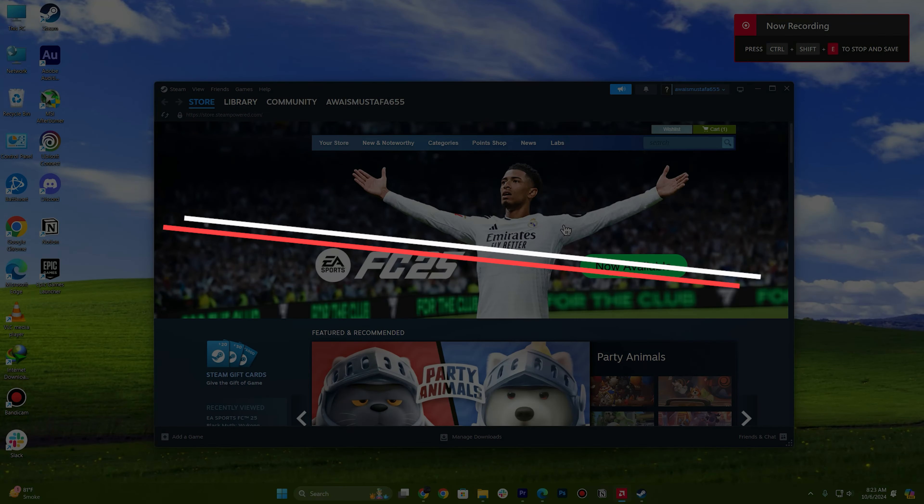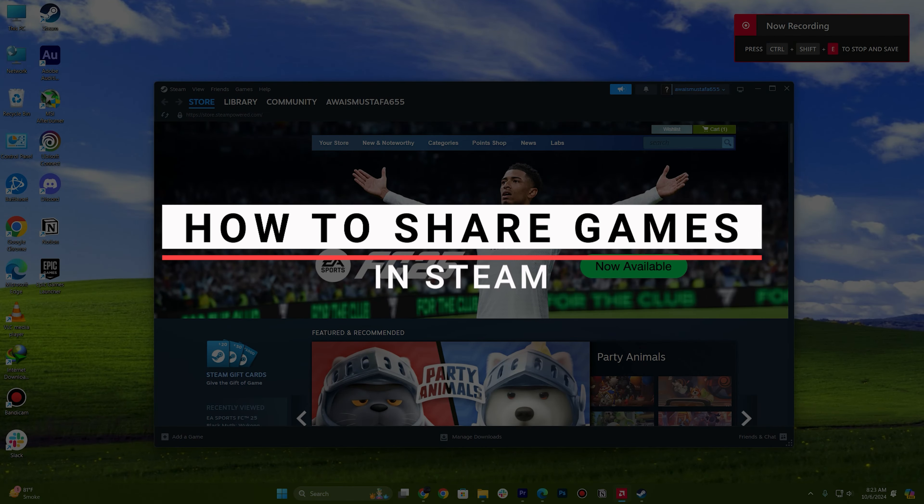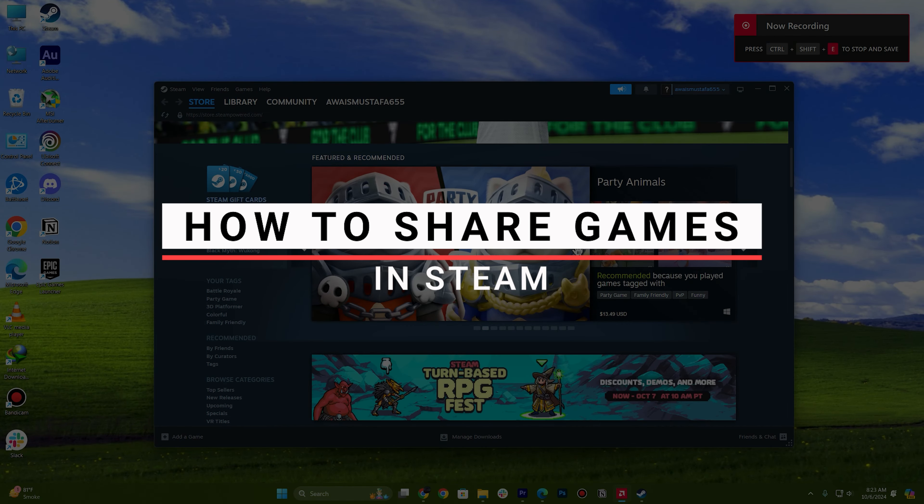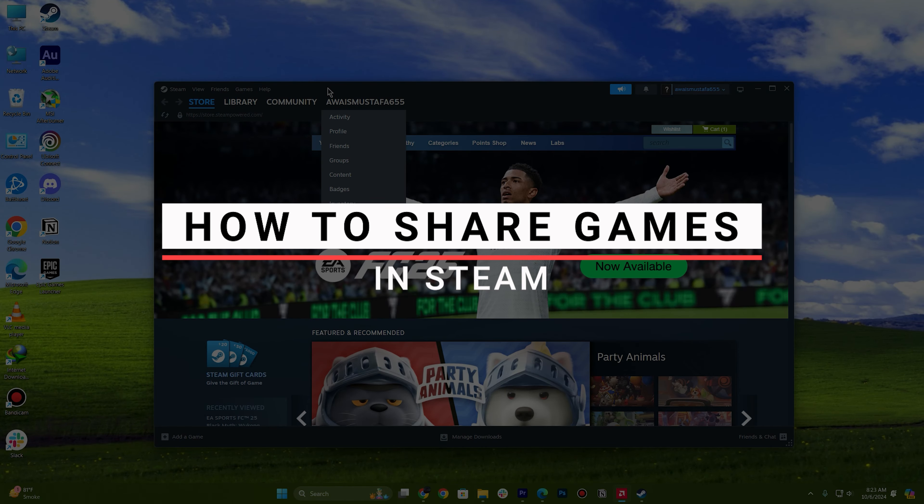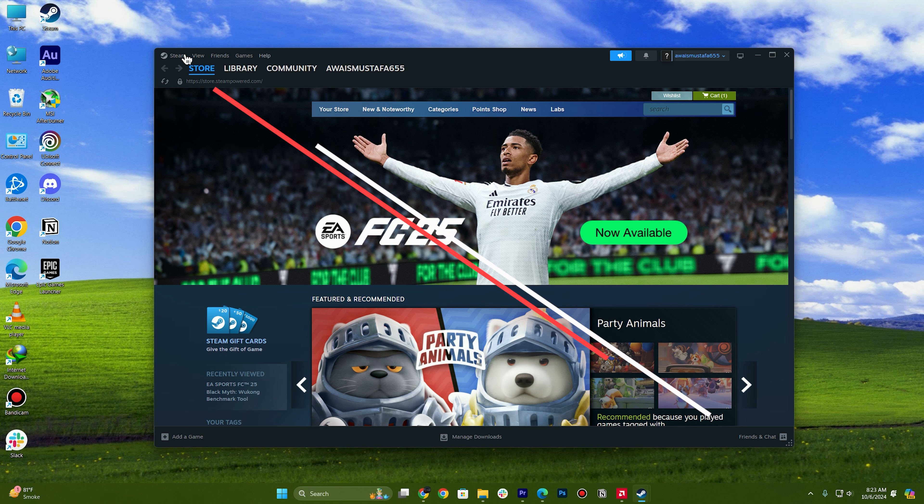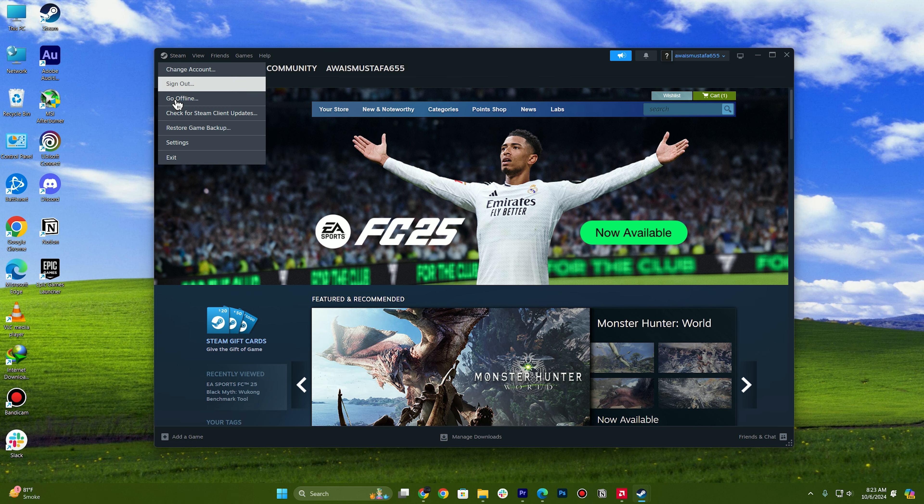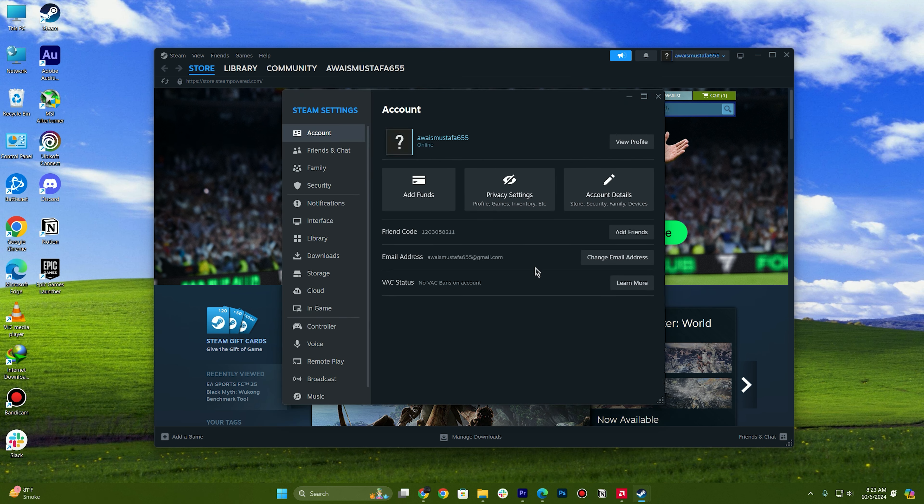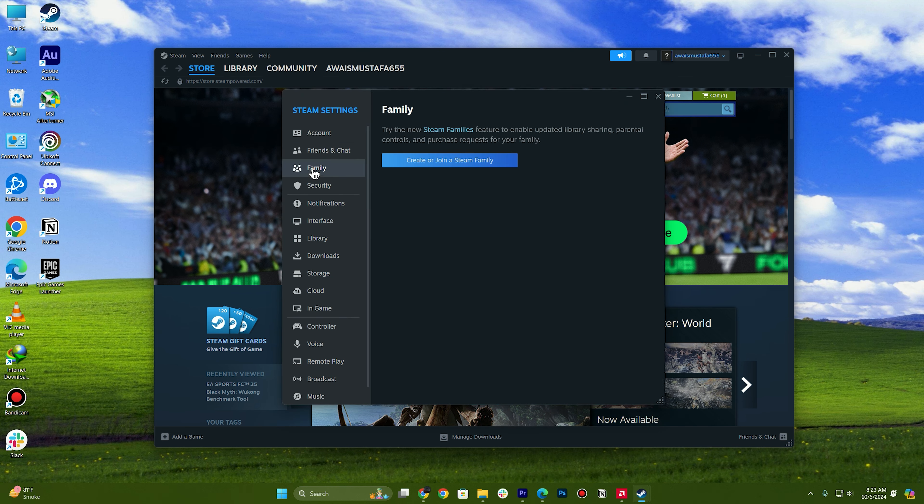In this video I will show you how you can share games on Steam. First of all, you just need to go to your settings and then you need to look for the family option.